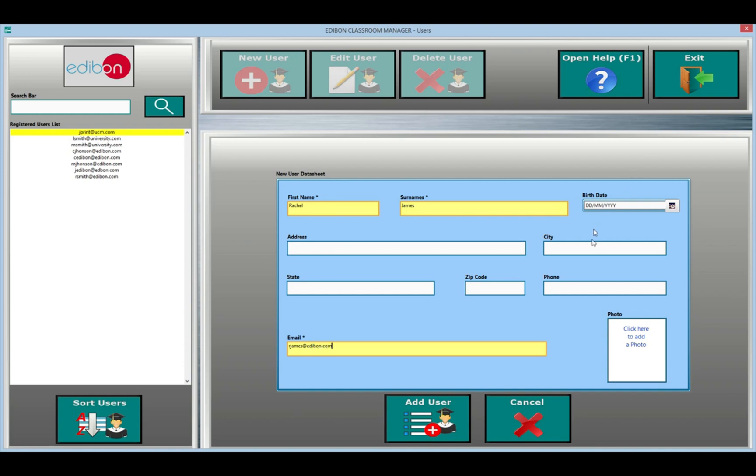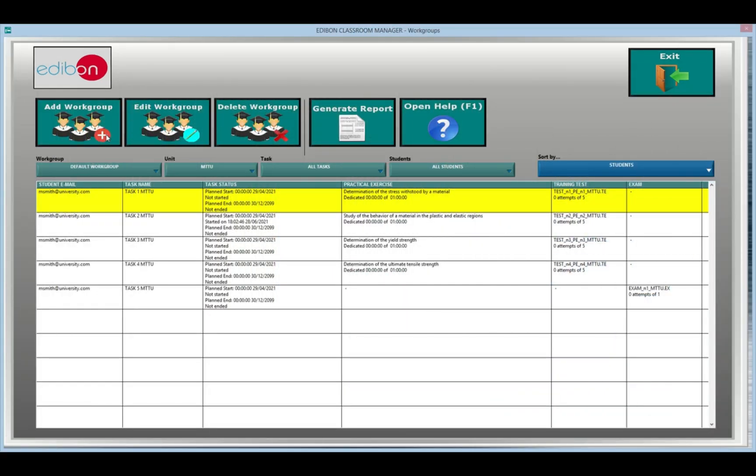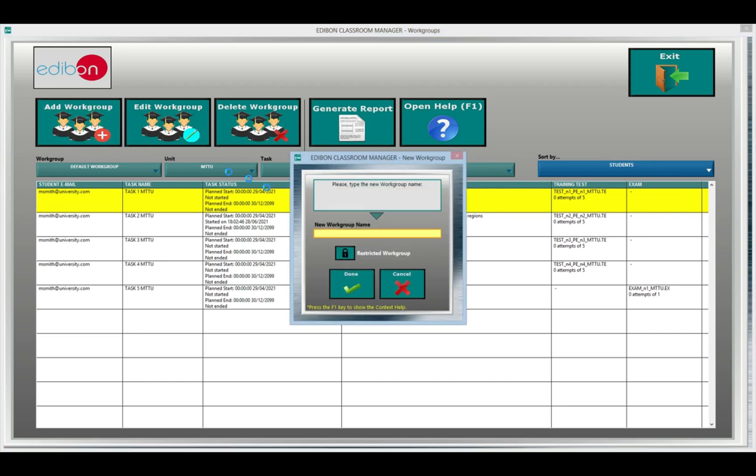Workgroups management. With the workgroups management, you can manage groups, editing, or deleting them.